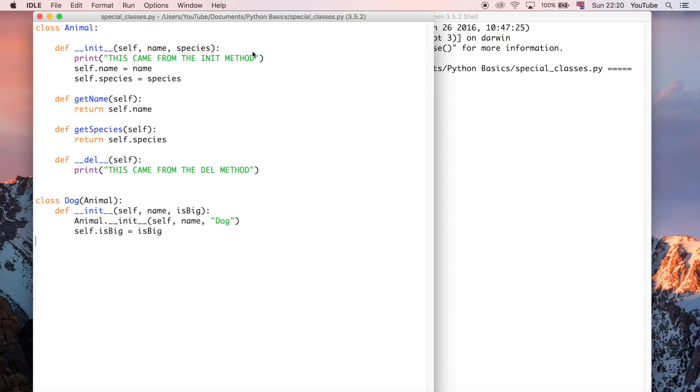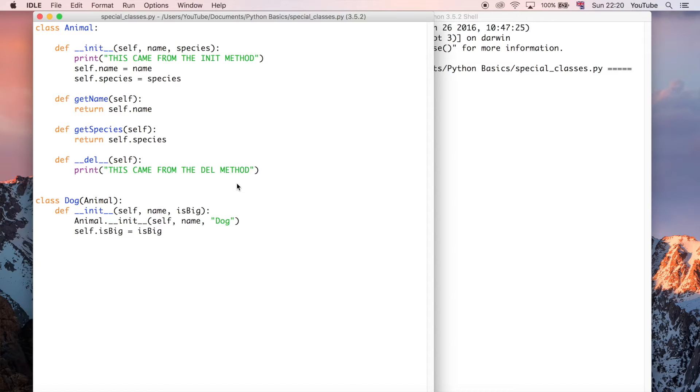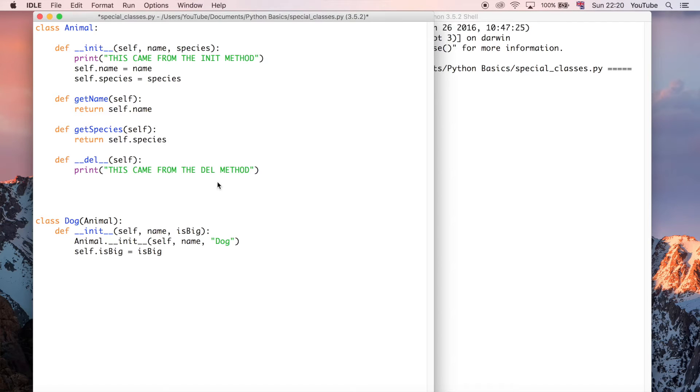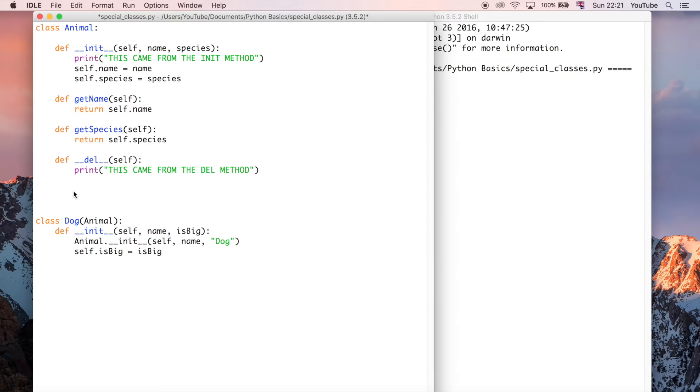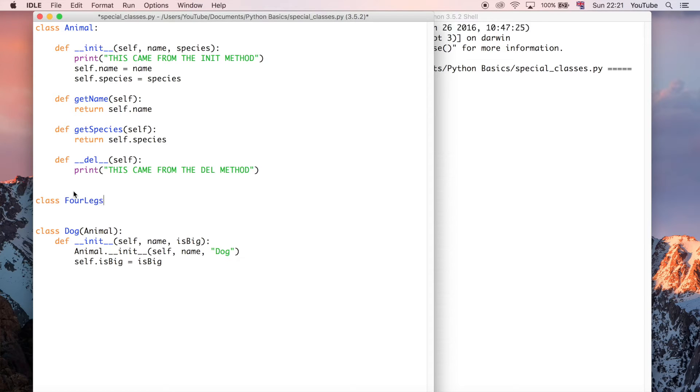As you can see on my screen, I've got the classes example we've been working with in the last couple of videos, and I'm going to create another class. I'm going to create it above the dog class because the dog class is the one we're going to make inherit from multiple classes. So in order to do that we need another class. I'm going to create a class for anything that has four legs.